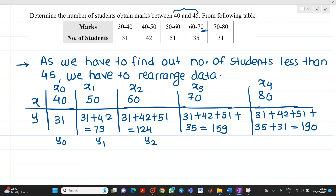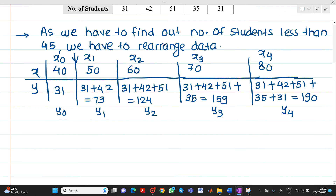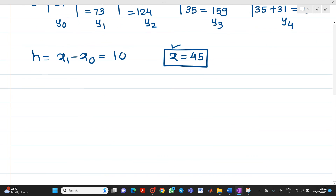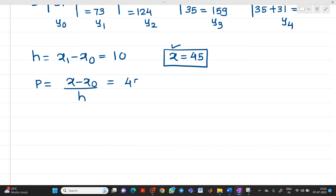We label these as x₀, x₁, x₂, x₃, x₄ and y₀, y₁, y₂, y₃, y₄. Since we need to find students with marks between 40 and 45 — i.e., less than 45 — which lies at the initial position of the table, we use the forward difference operator. Here h = x₁ − x₀ = 10, and the value to interpolate is x = 45. So p = (45 − 40) / 10 = 0.5.